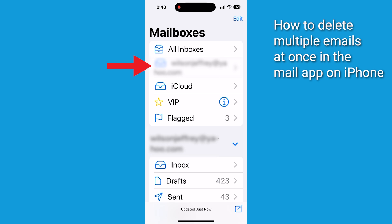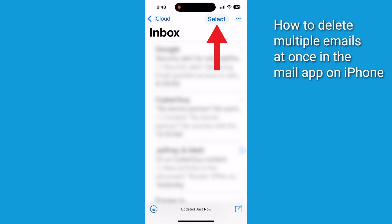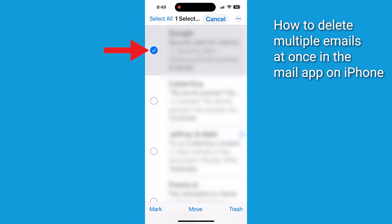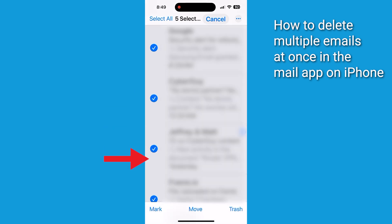You can choose a specific email service or all inboxes. Tap select in the top right corner. Select the emails you want to delete by tapping the circles next to them. For a quick select, tap the first email, then slide your finger down the list.